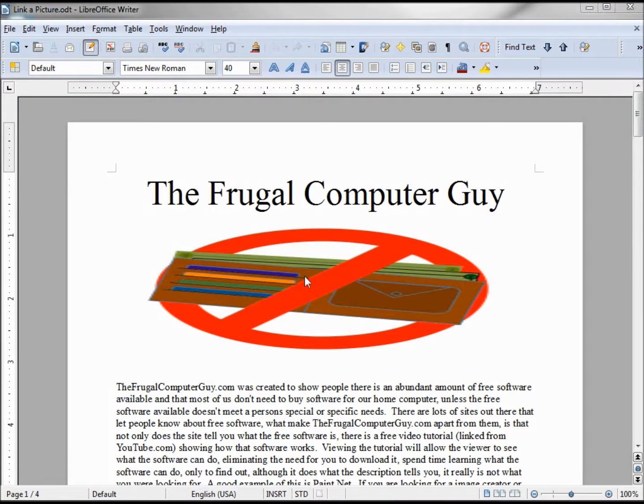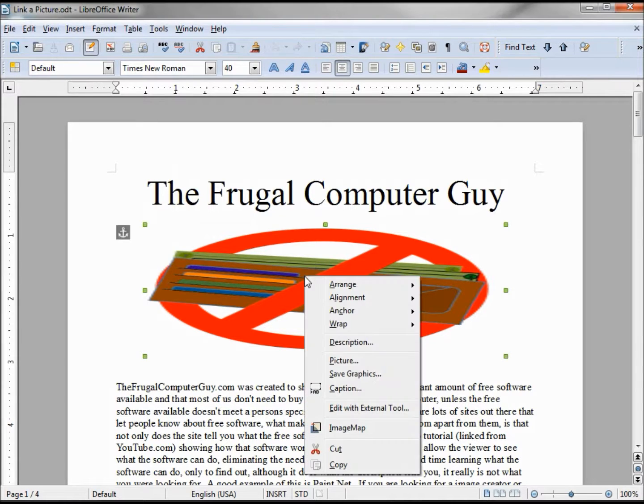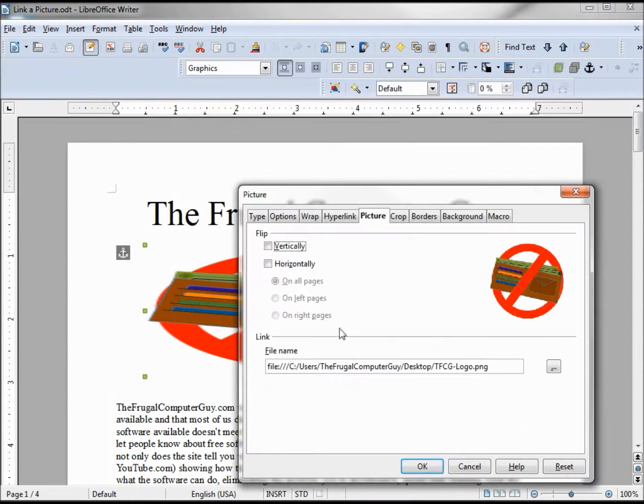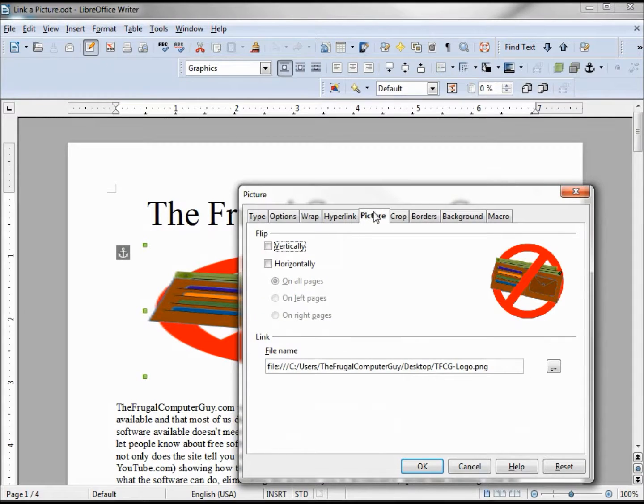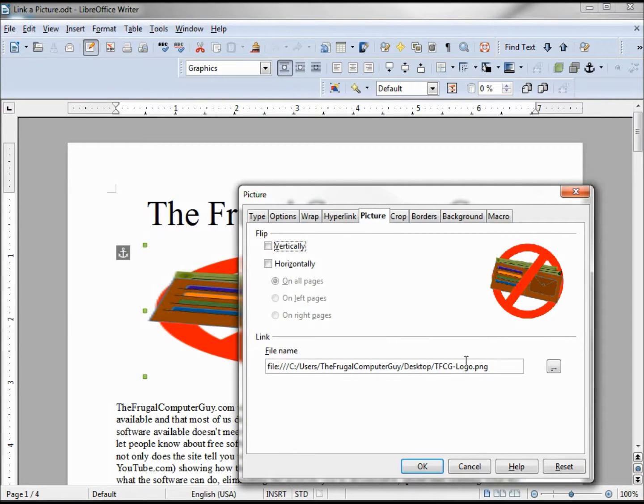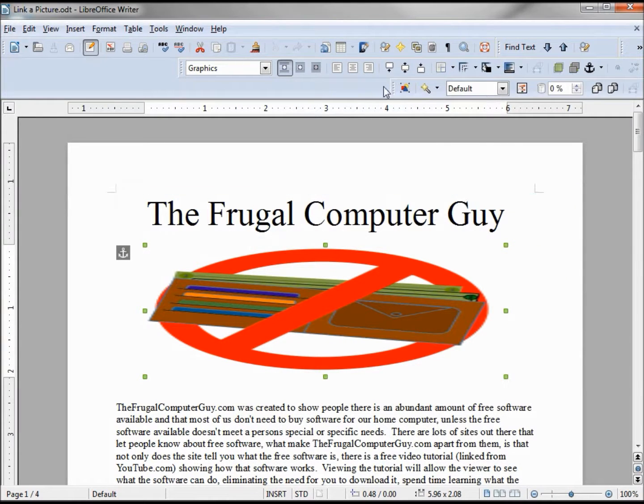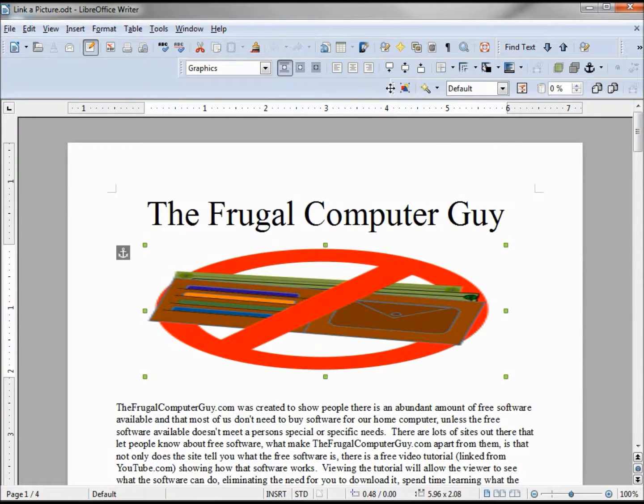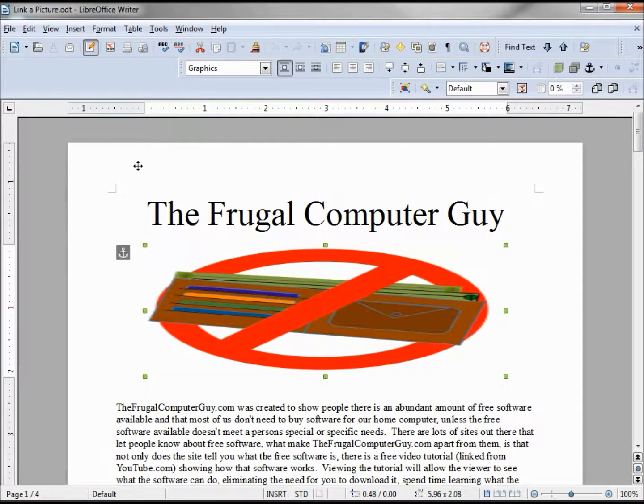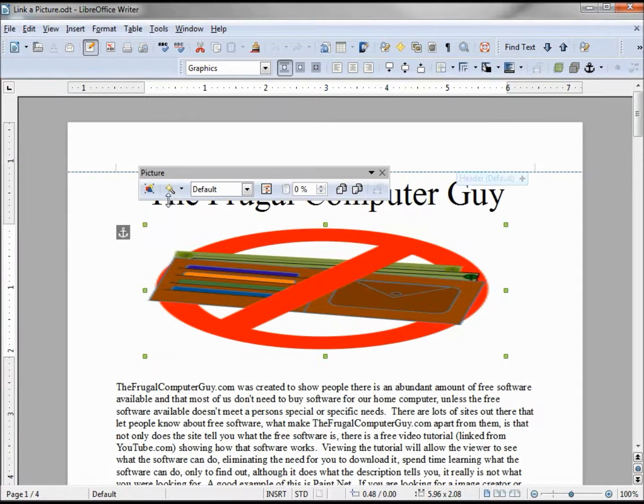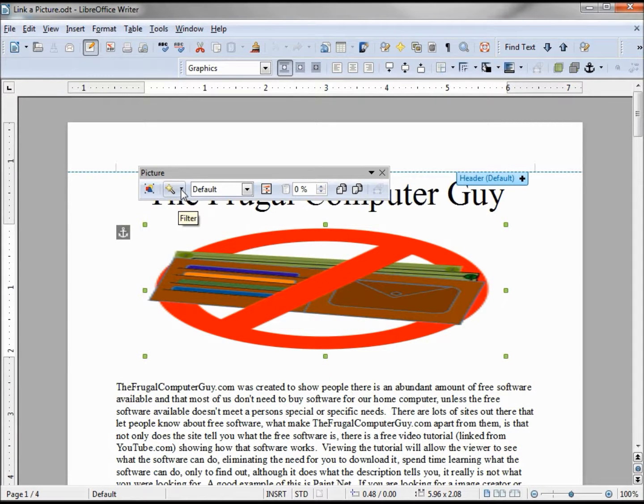Right clicking on this, going into picture, the picture tab shows us where we're getting this link from. I'm going to grab my picture toolbar. Now I'm going to try to apply a filter to this linked picture.